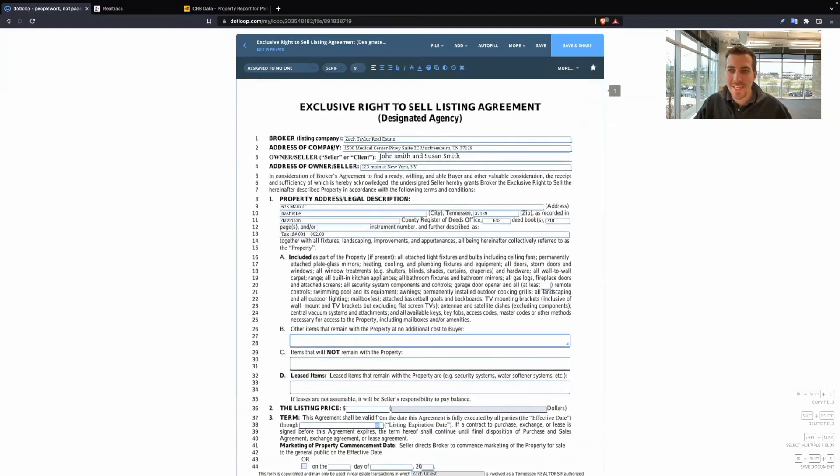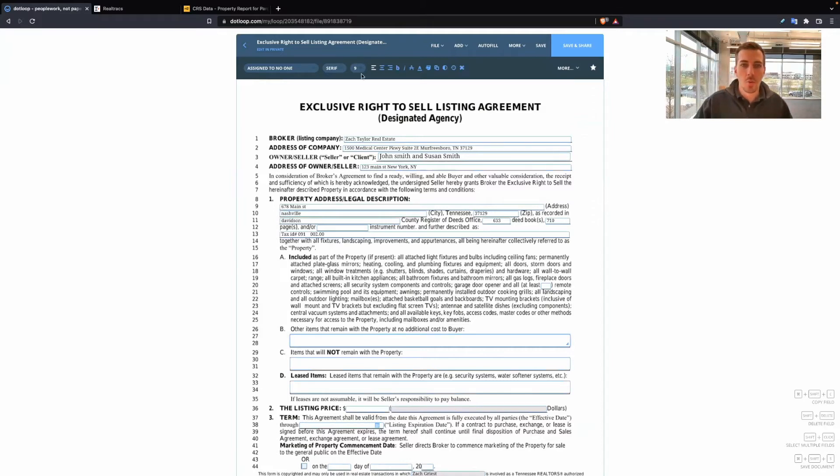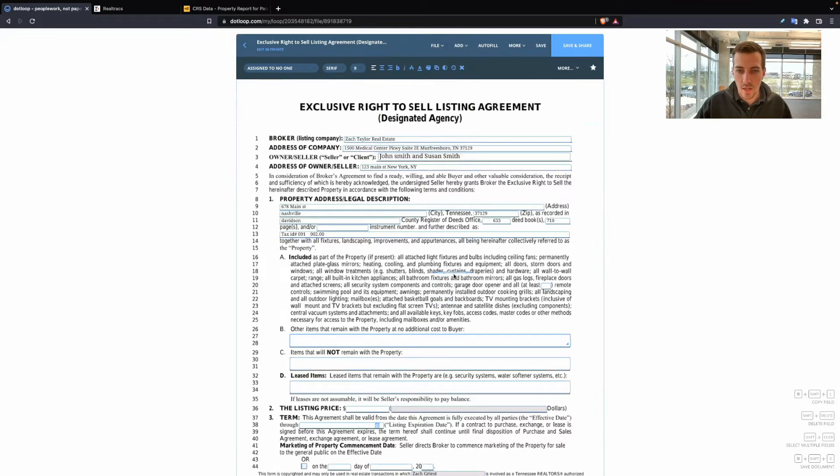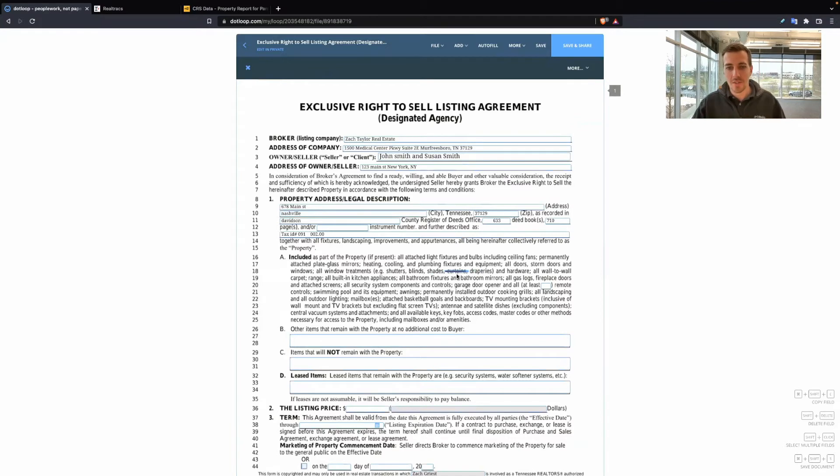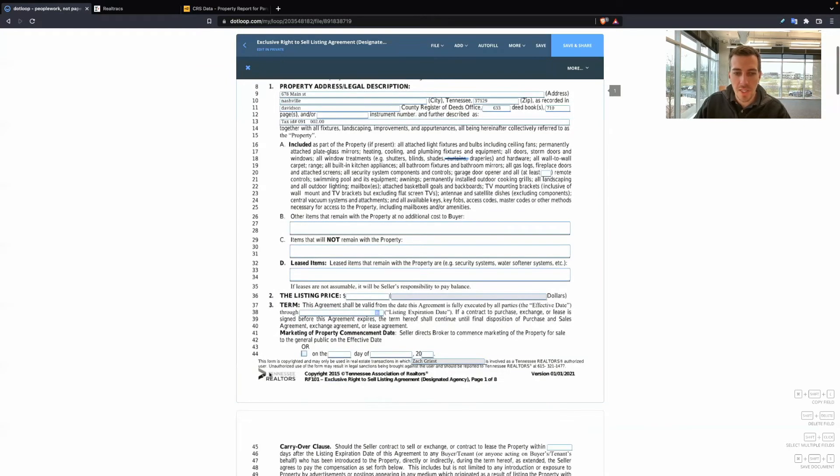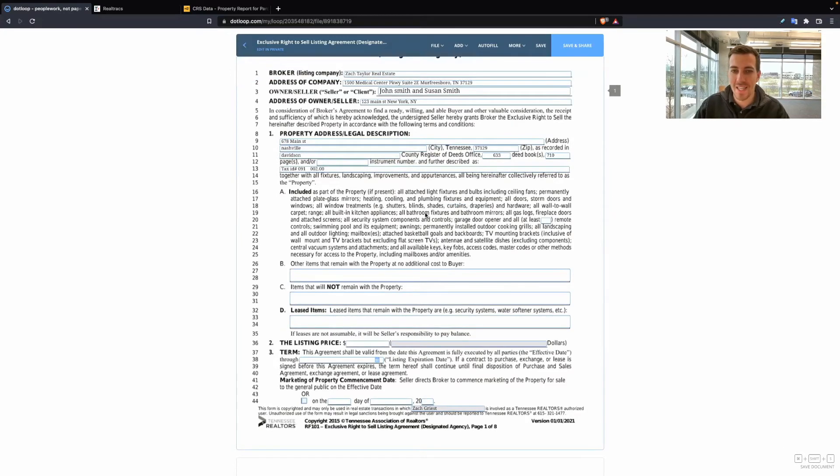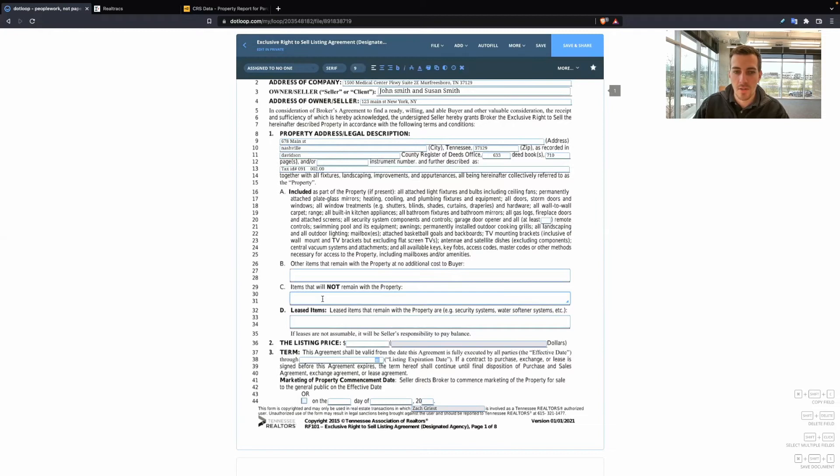Now, as a real estate agent, it is always important to know that we are not attorneys. So we cannot come in here and add strikers. Like, the curtains are being taken by the sellers. You can't do this because as soon as you start striking through the pre-written text, we are voiding the Tennessee Realtor contract and now we are practicing law.